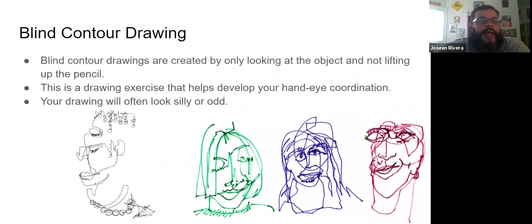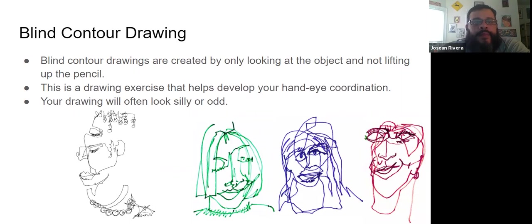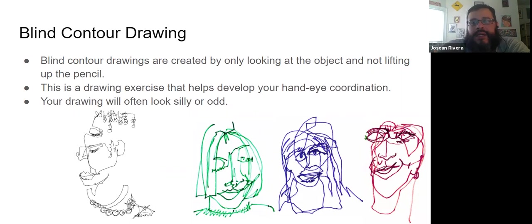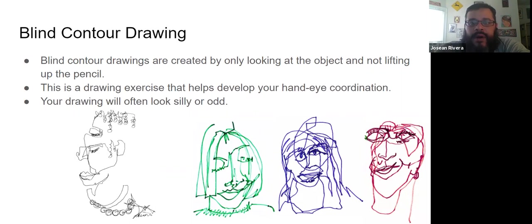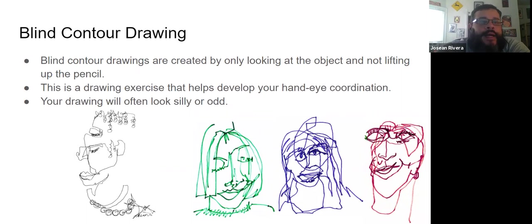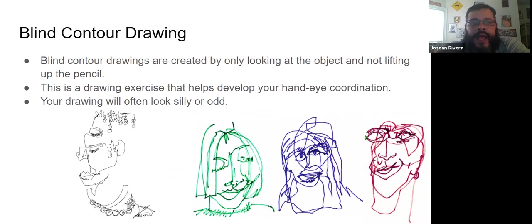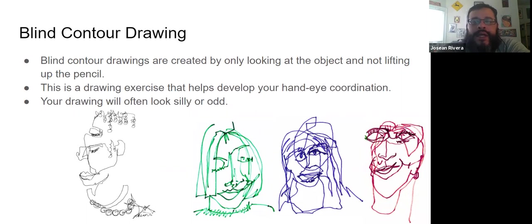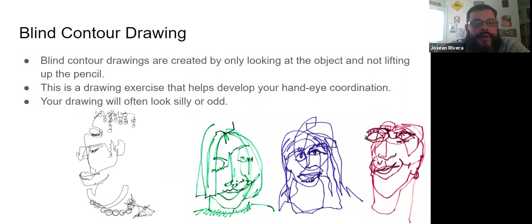Next type is blind contour drawing. These drawings are just a drawing exercise. You are not looking at your paper at all. All you're looking at is whatever you're drawing, and in some cases you even cover up your paper so you can't see it. This drawing exercise helps develop your hand-eye coordination, because it's forcing you to look at the object and not your paper.